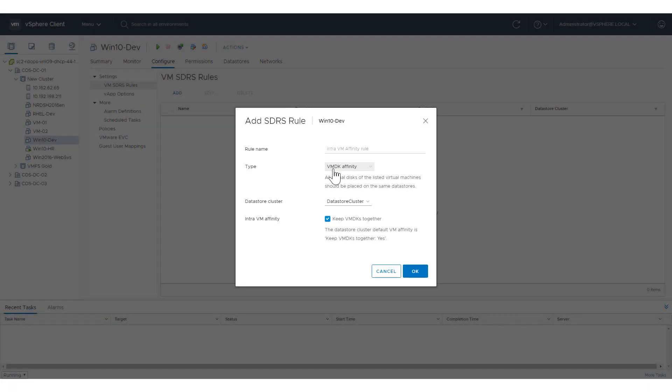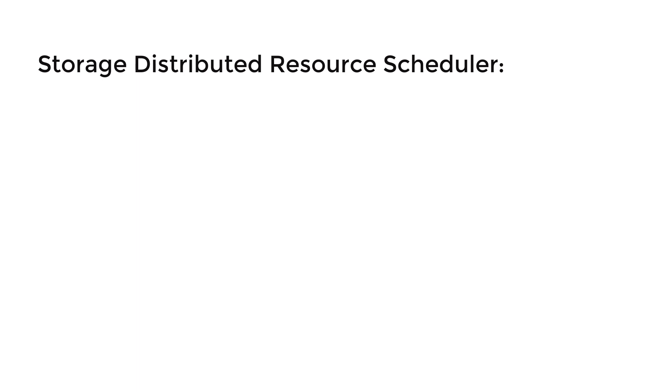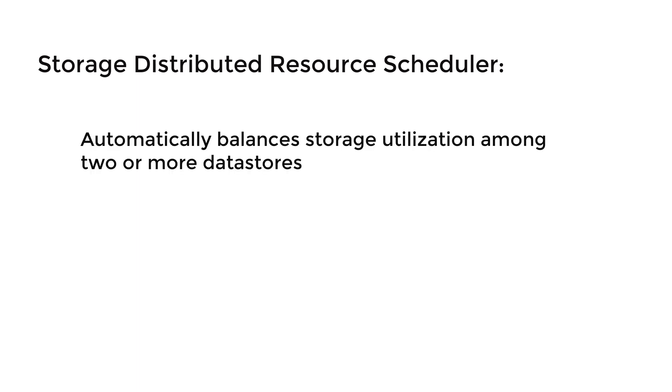This video shows how to use the HTML5-based vSphere client to configure Storage Distributed Resource Scheduler, or SDRS, rules for virtual machines. Storage DRS is the storage equivalent of DRS, and it is used to automatically balance storage utilization among two or more data stores.